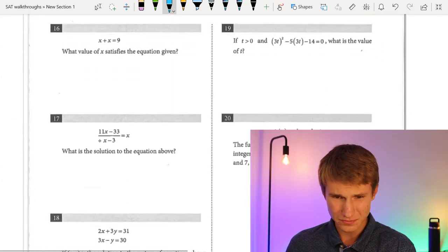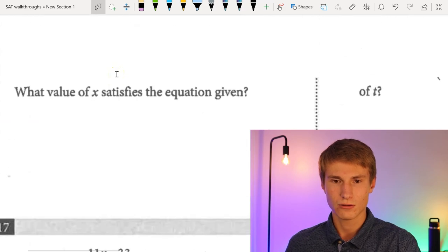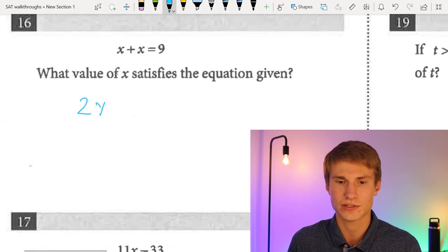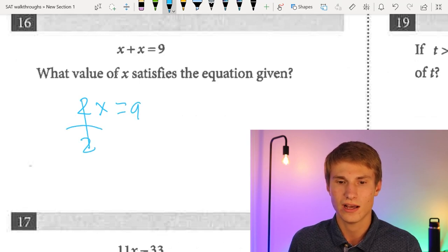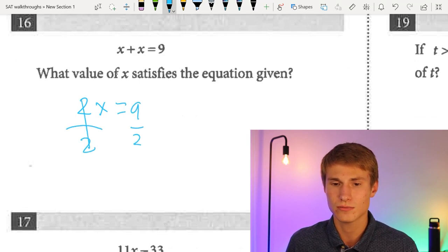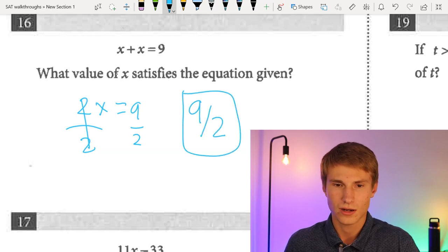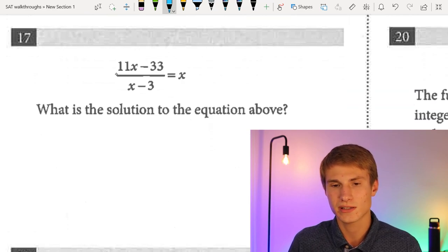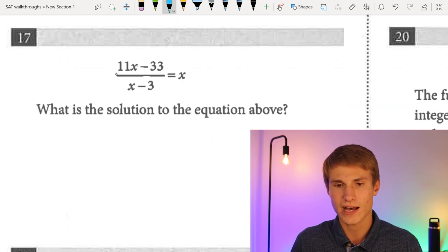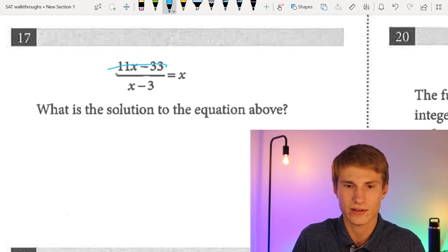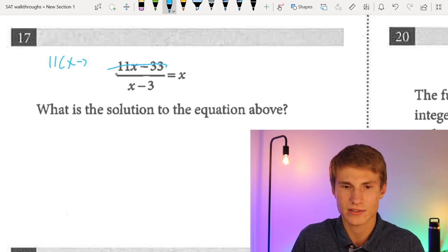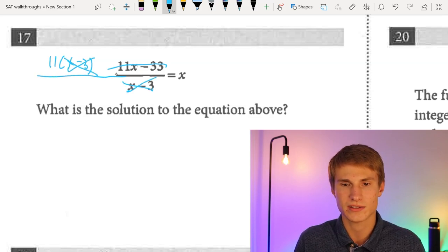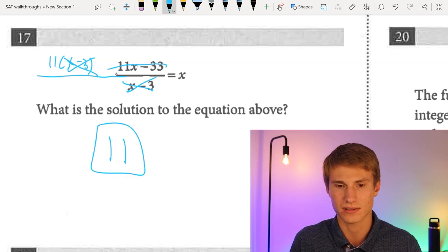Number sixteen: x + x = 9. That's 2x = 9, so x = 9/2. For the next equation, 11x − 33 can be rewritten as 11(x − 3). Canceling the (x − 3) terms leaves 11 = x. The solution is 11.